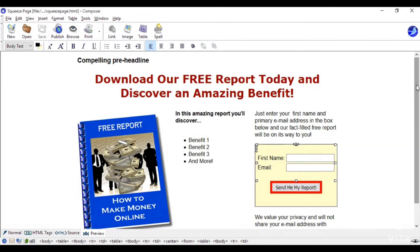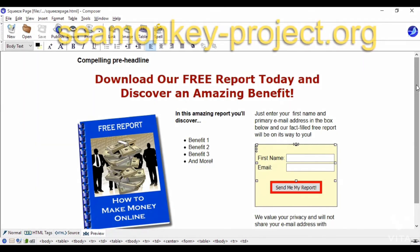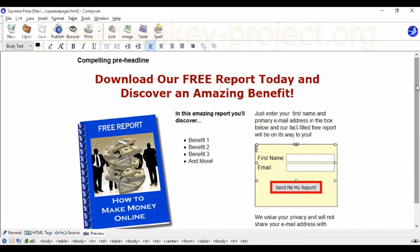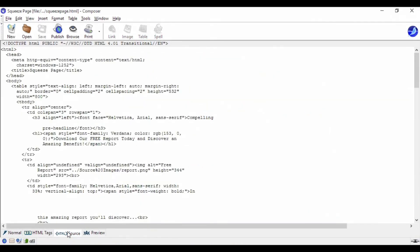Here's a good example of a squeeze page — a simple HTML page made using CMonkey, which is free, open-source HTML compositing software. When people come to a page like this, they can only either sign up or leave, and CMonkey will do all the HTML coding for you. The page has a compelling pre-headline that draws people's attention in, then a benefit-laden headline such as 'download our free report today and discover an amazing benefit.' Then three columns: on the left a graphic about your free report, in the middle a list of benefits to the prospect if they download, and on the right instructions telling people what to do.